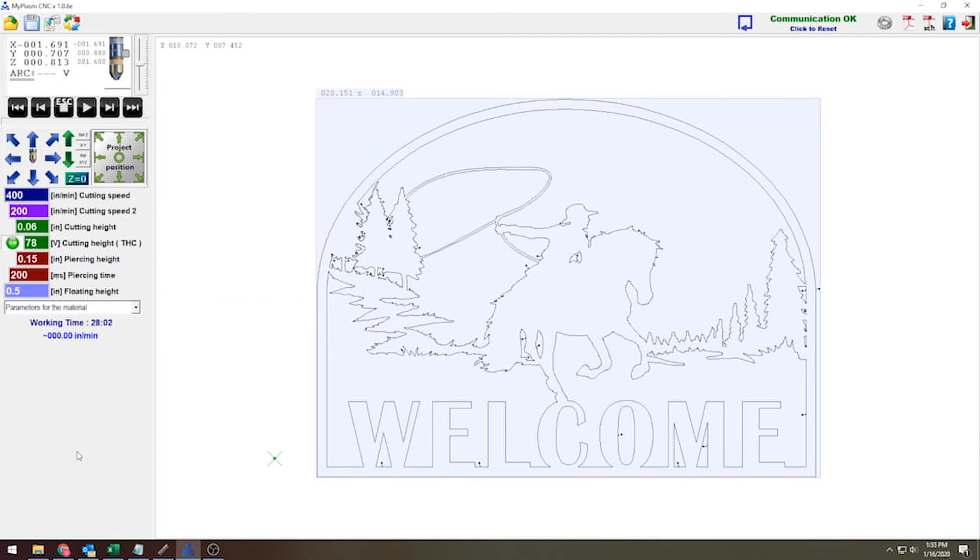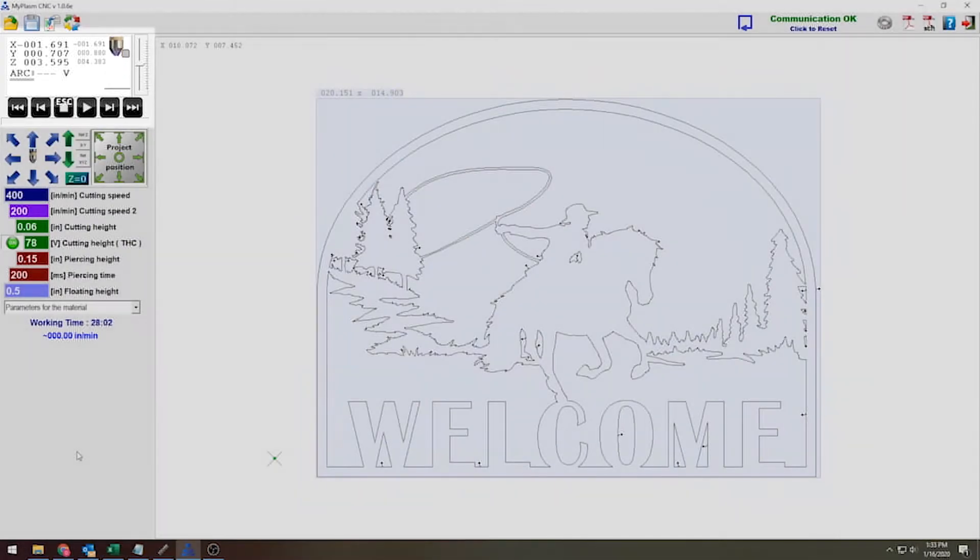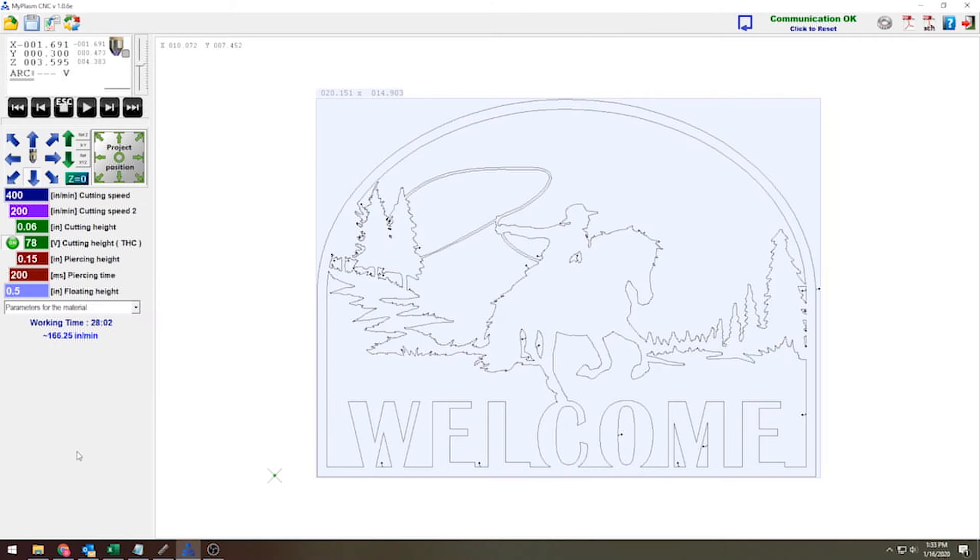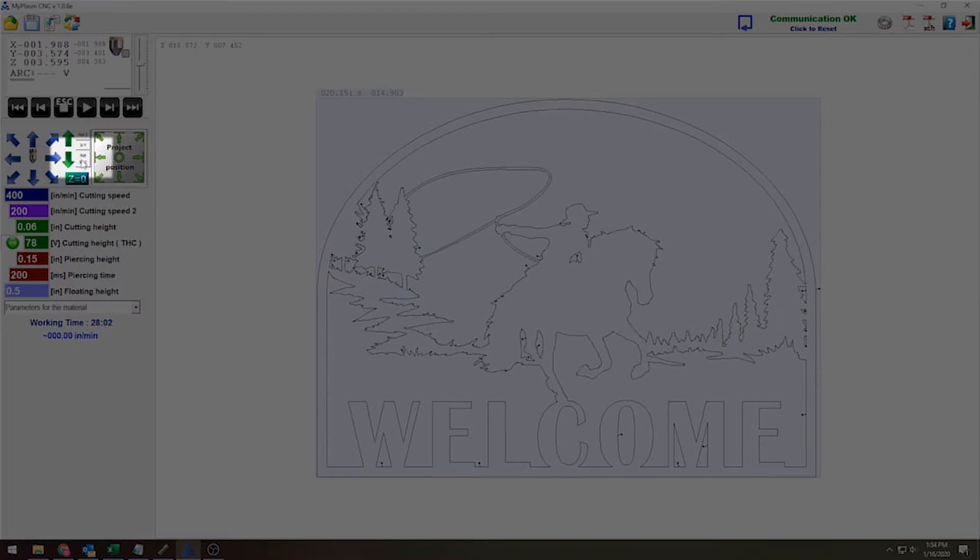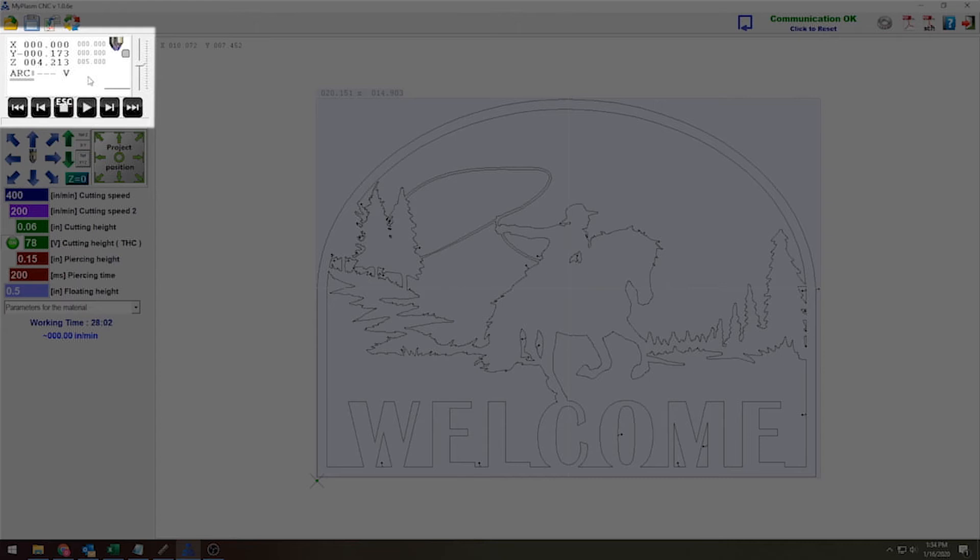Now the first thing I need to do is home my table to make sure that it's in the correct position. So I'm going to lift my torch up to right about there and bring it to that front left-hand corner of the table and hit this reference XYZ button, this little gray button right here. And once I do that, you'll notice my position coordinate information now shows zero for my X, zero for my Y, and five inches for my Z, which is what I have it set to. That's perfect. That's what I'm looking for to make sure my table is correctly homed.